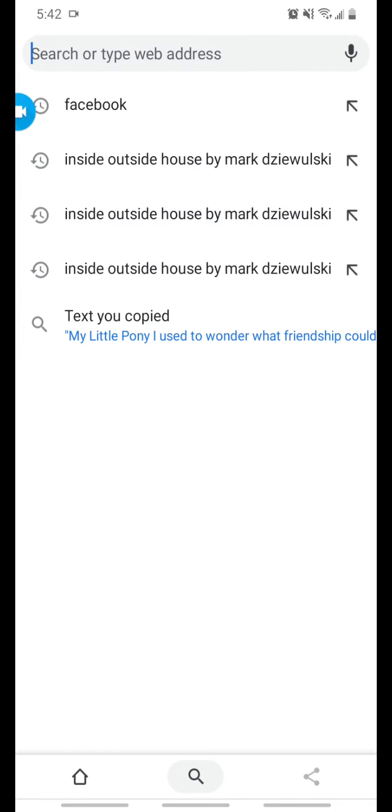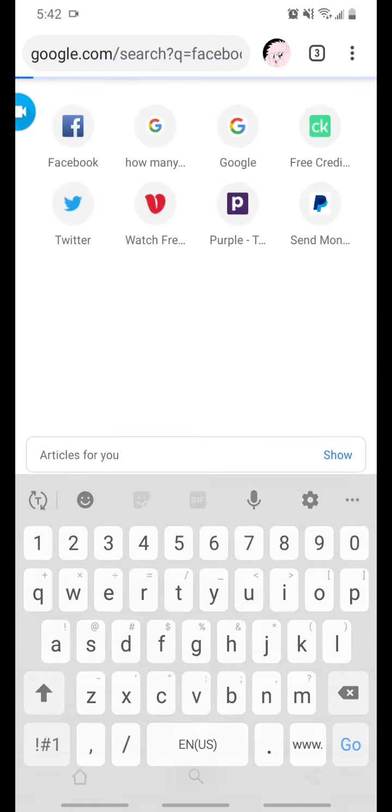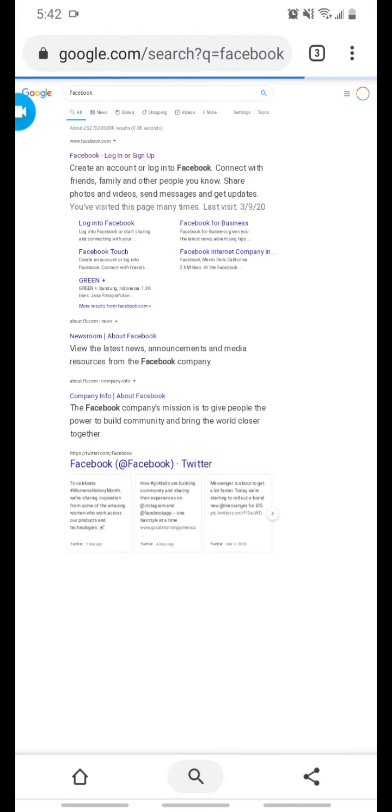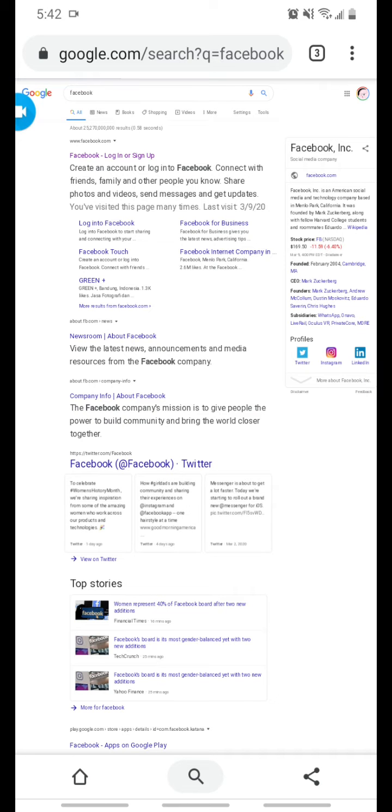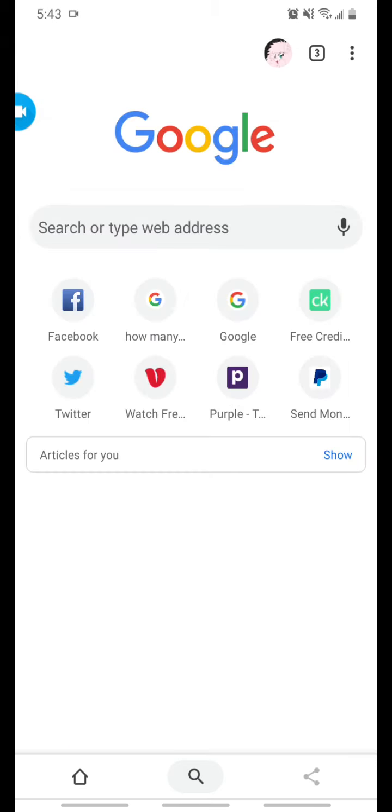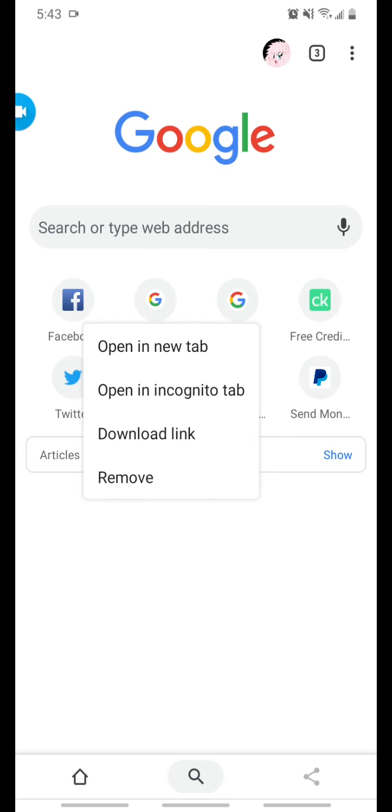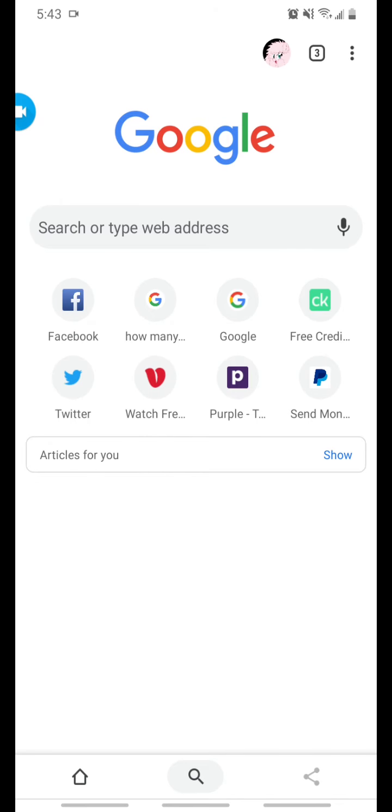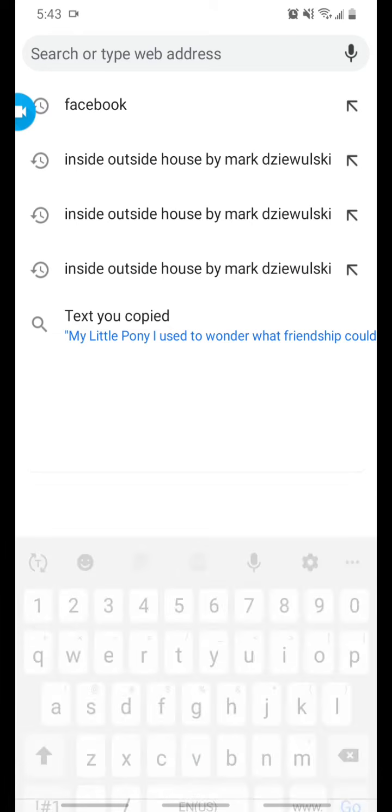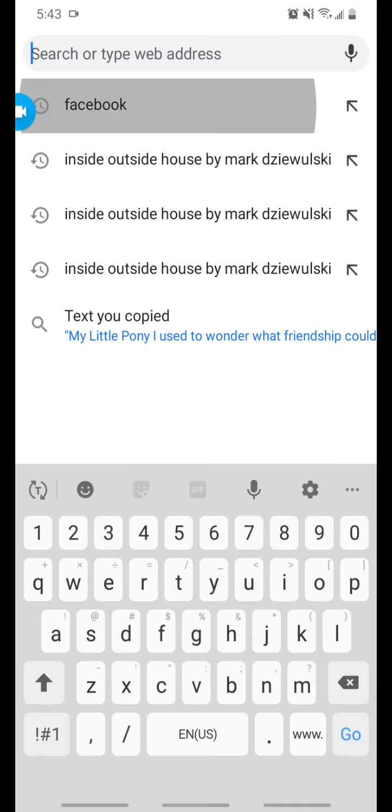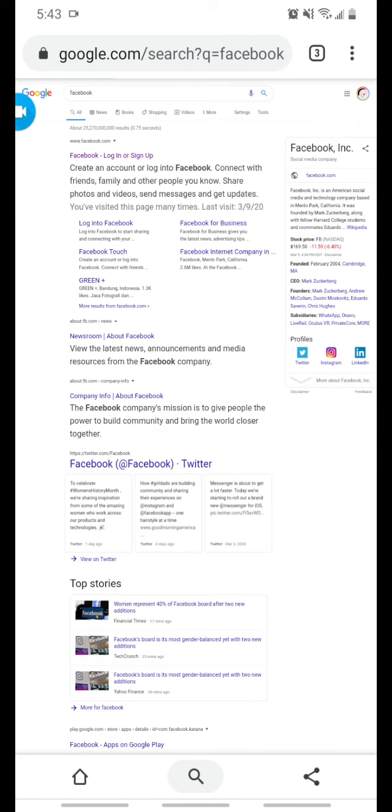Now what you want to do is click Facebook and do not go directly to Facebook. Do not click this button here. Just click Facebook like you're searching a Google search and click the first one that pops up there at the top. Facebook login or sign up. You should already be signed in.